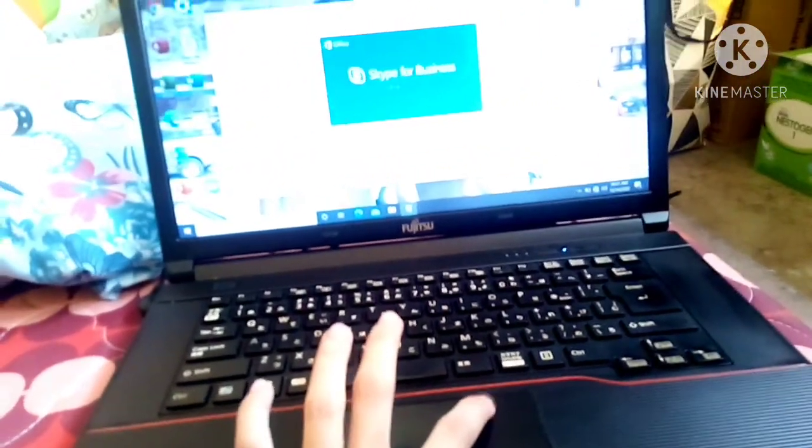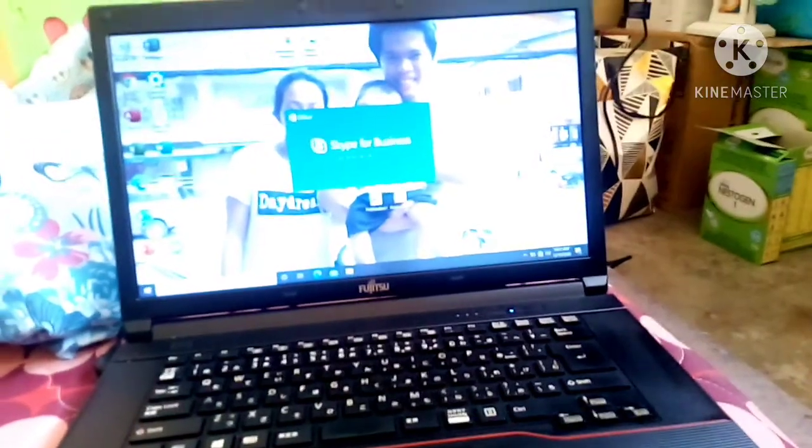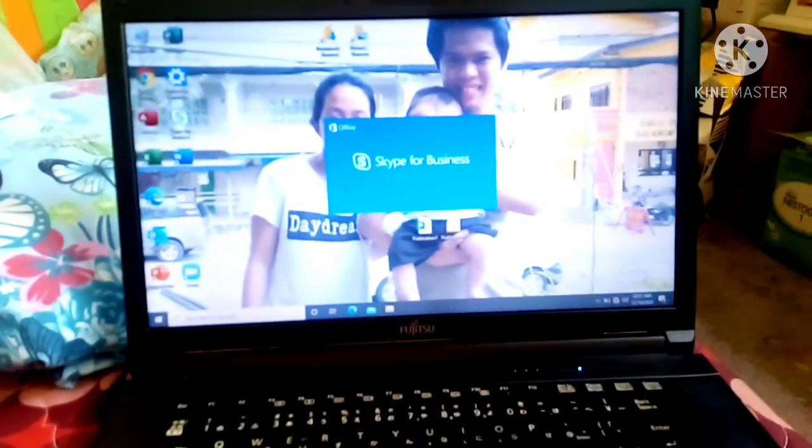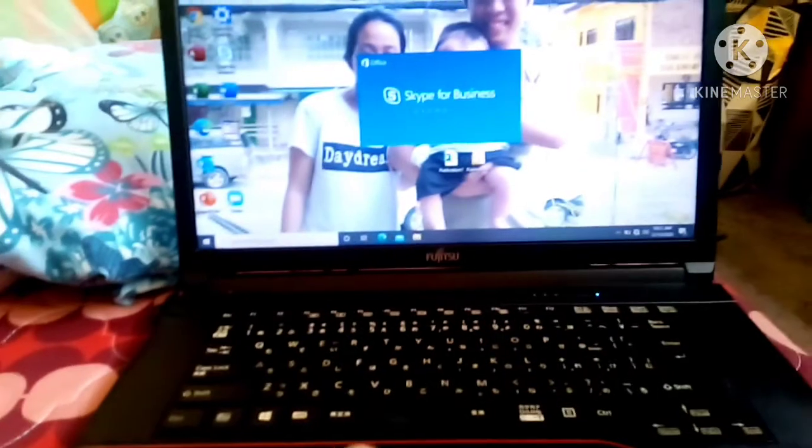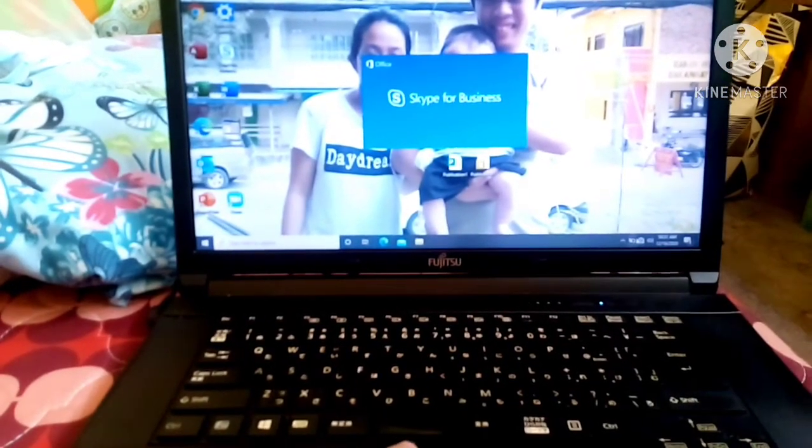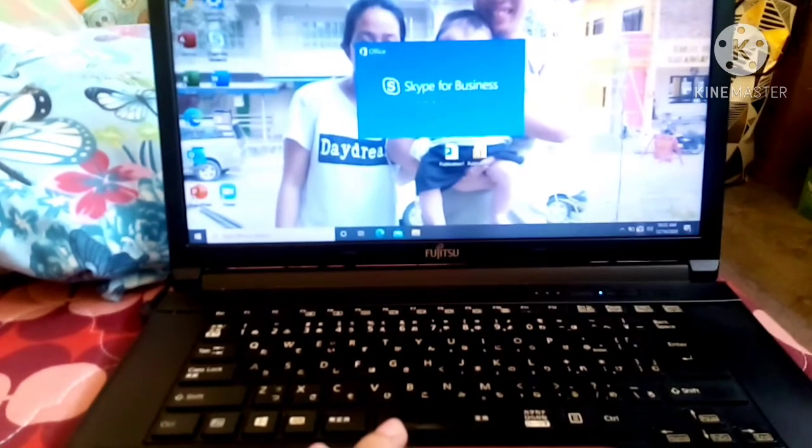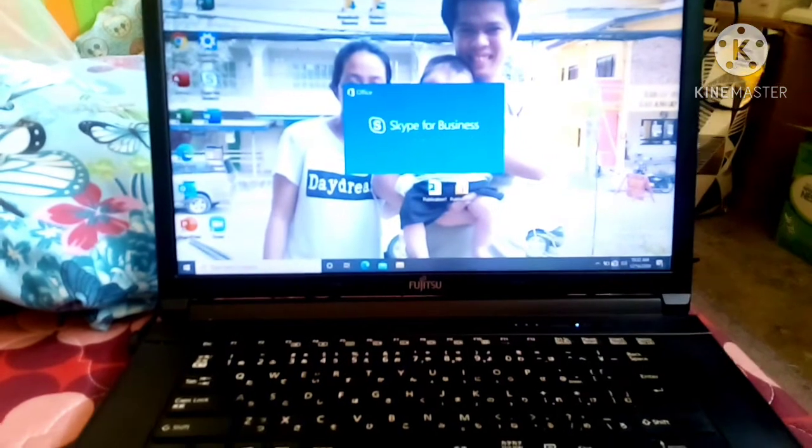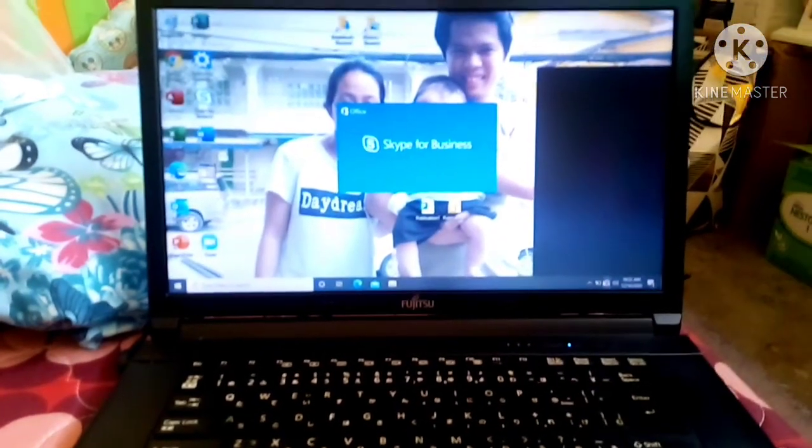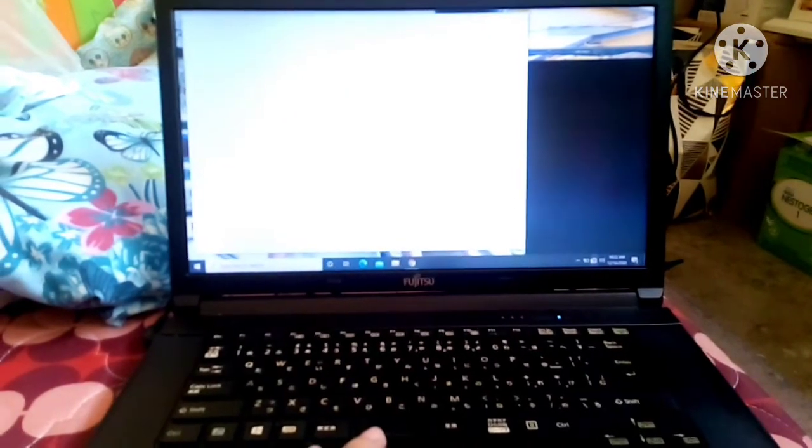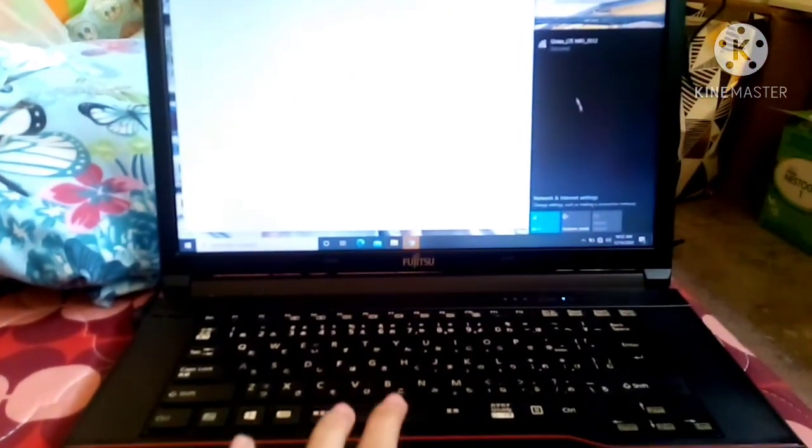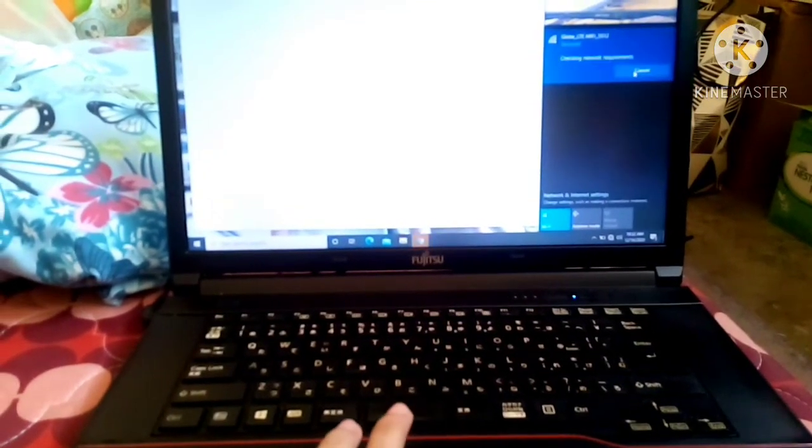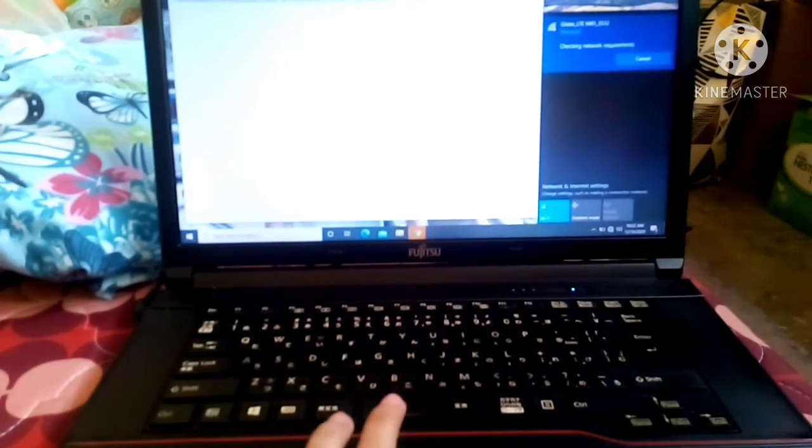X natin to. Ayan. Connect natin sya sa wifi. Connect. Connect natin, X natin.